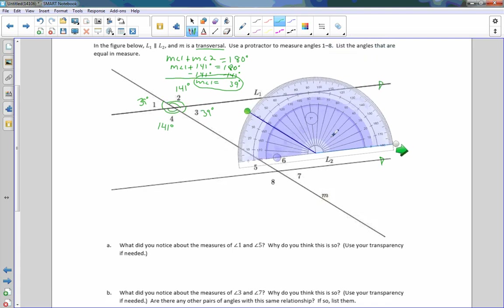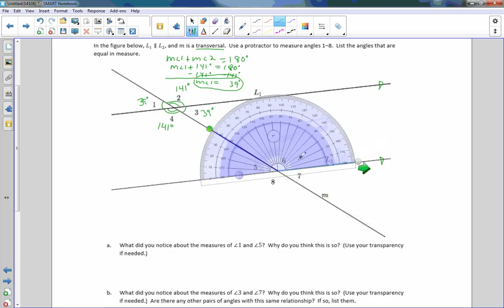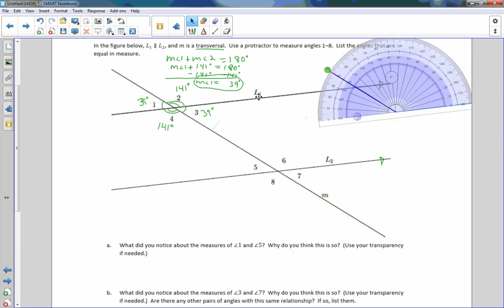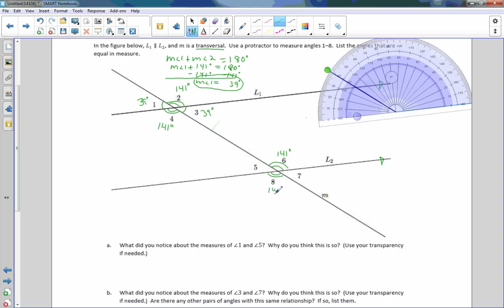I'm going to move my protractor down. Put it right on the vertex, the intersection point of M and L2. And this time, I see that this is already where it's supposed to be. If I put that right there, it's still 141 degrees — I did not have to move anything. So the measure of angle 2 and the measure of angle 6 are congruent. I'm going to write 141 degrees here. Keep in mind that its vertical angle 8 has to be 141 degrees as well. The supplementary angle 5 is 39 degrees, and therefore angle 7 is also 39 degrees.